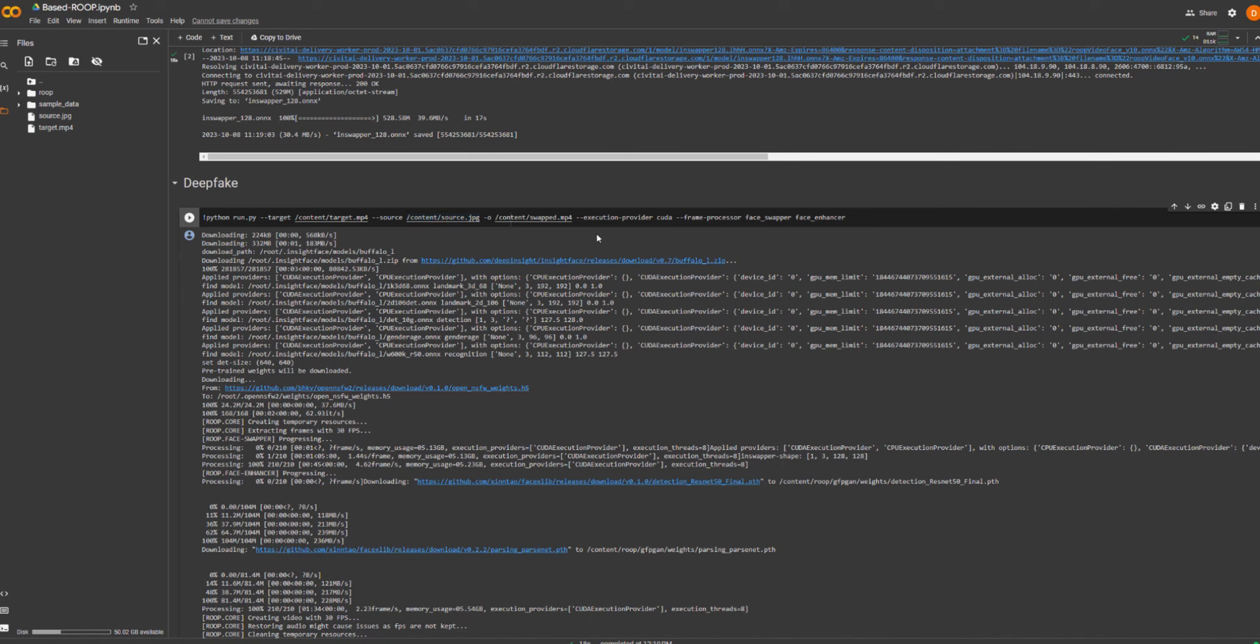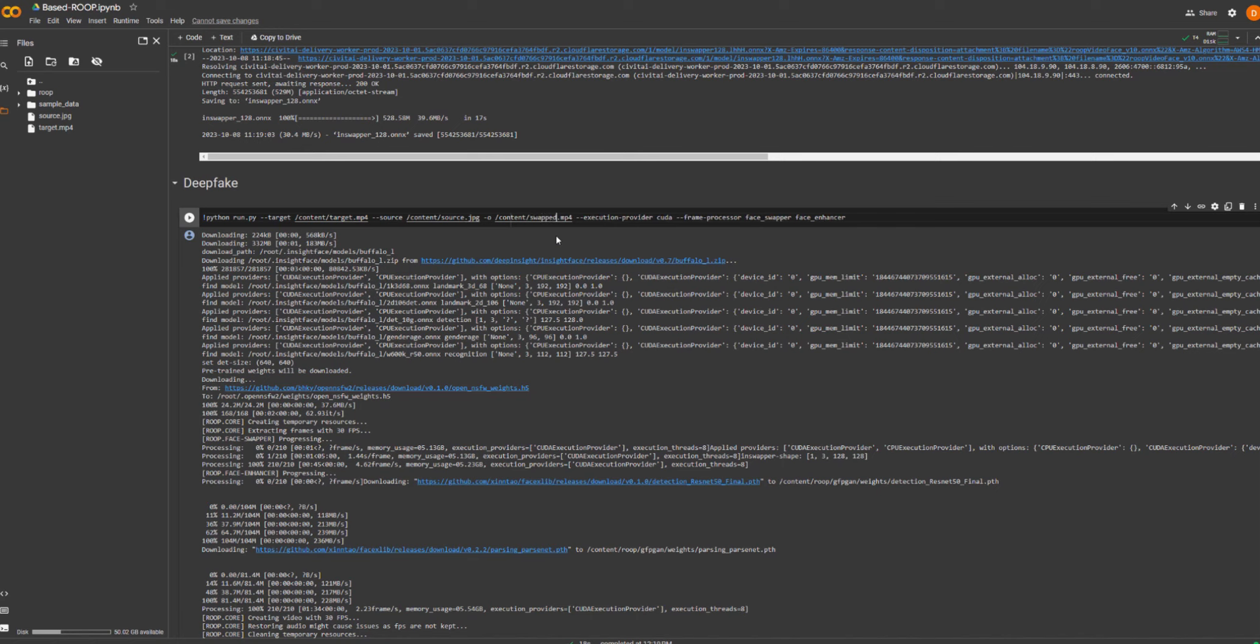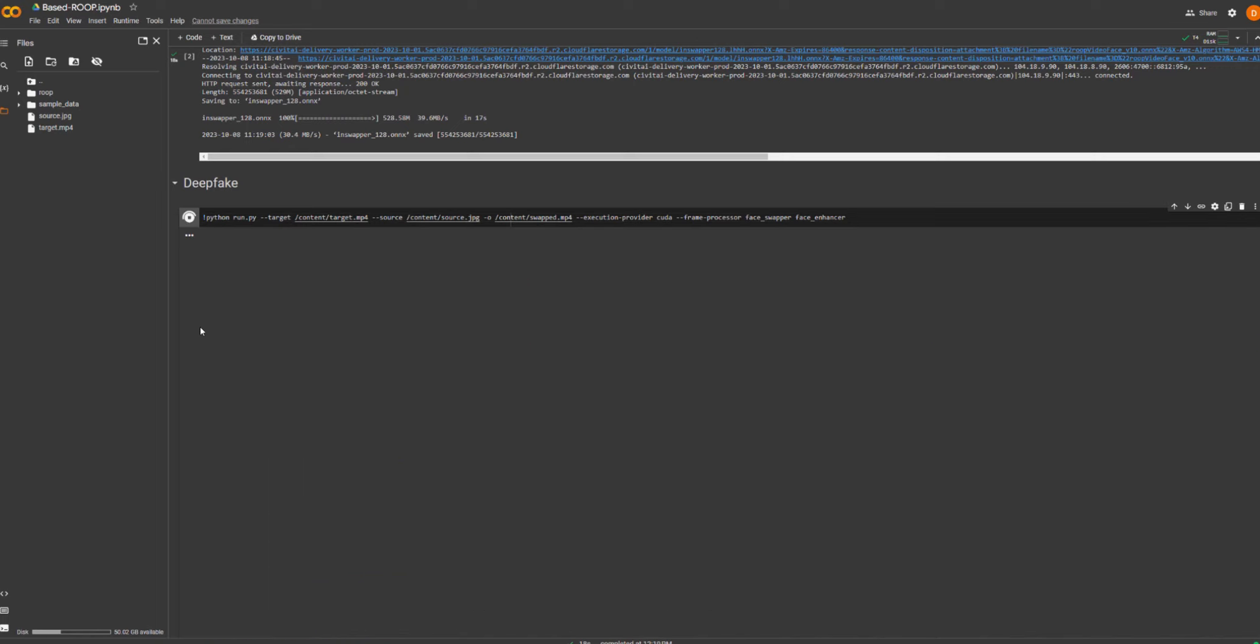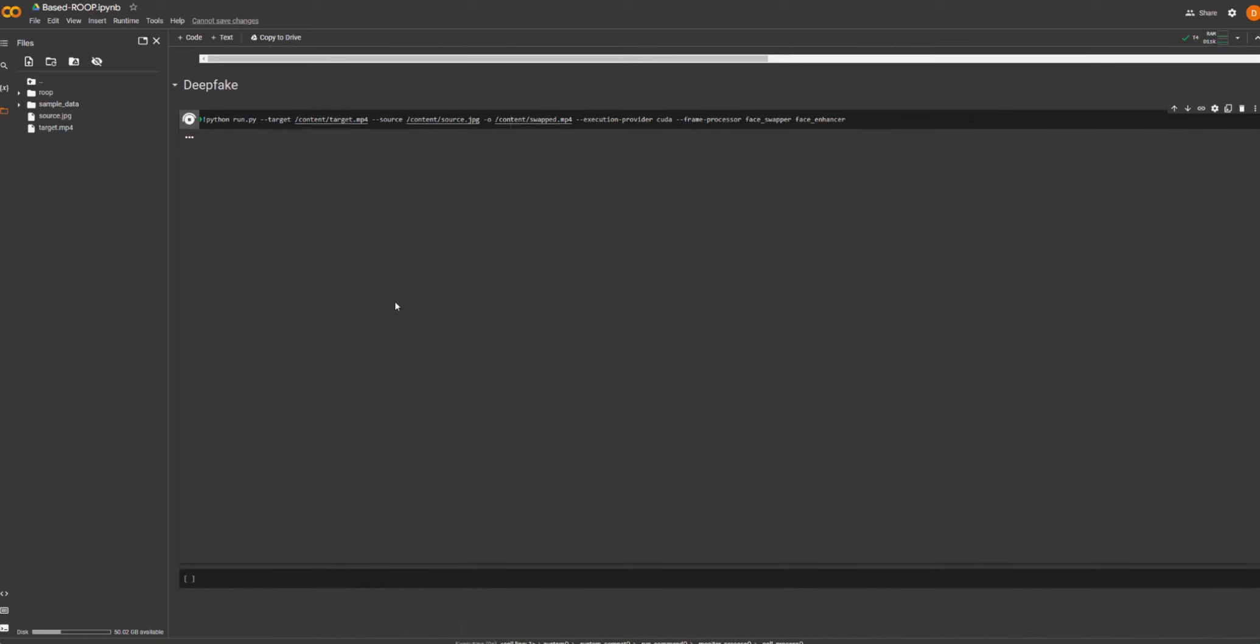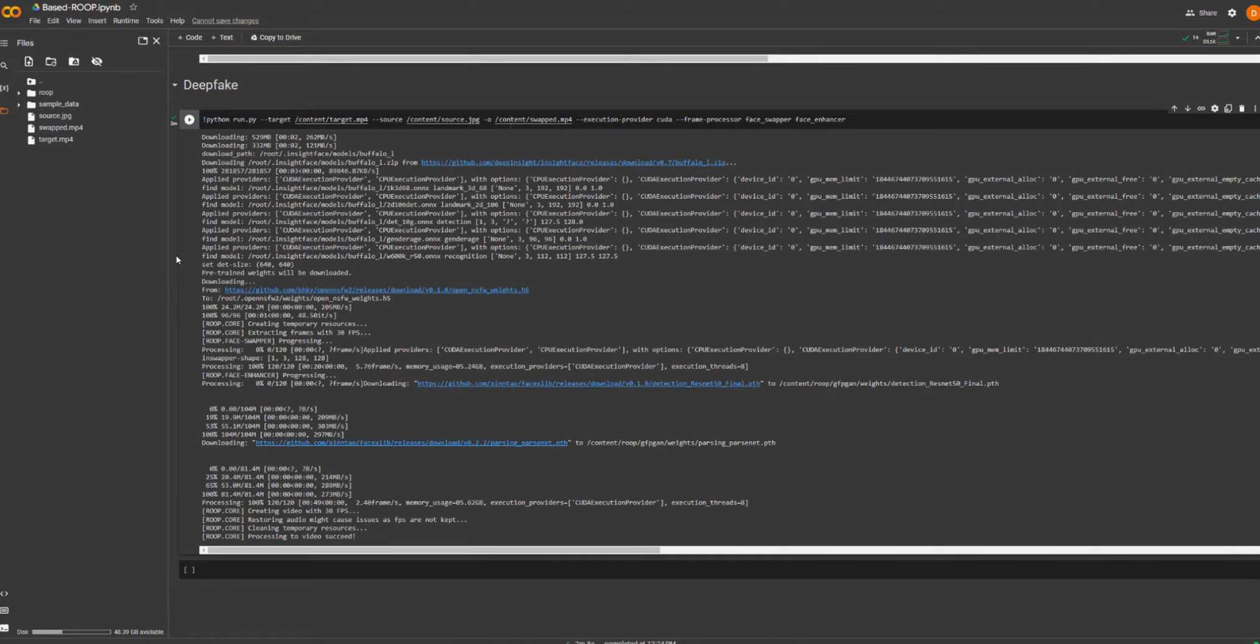Everything else can stay the same. The file output will be called swapped.mp4. You can call it whatever you like, any name you want but I will just be leaving this as swapped. And we're going to hit the big play button and we're going to let it do its thing. It will take a few minutes so I'm going to pause the video and come back when it's done.